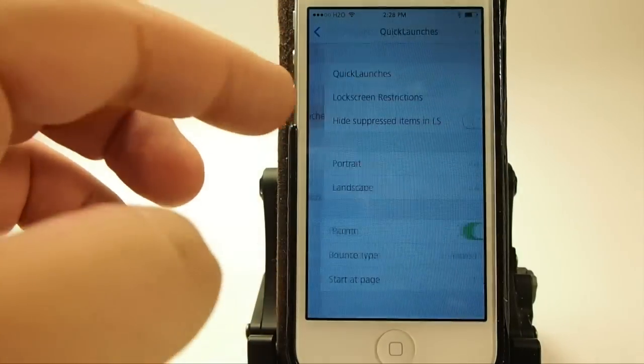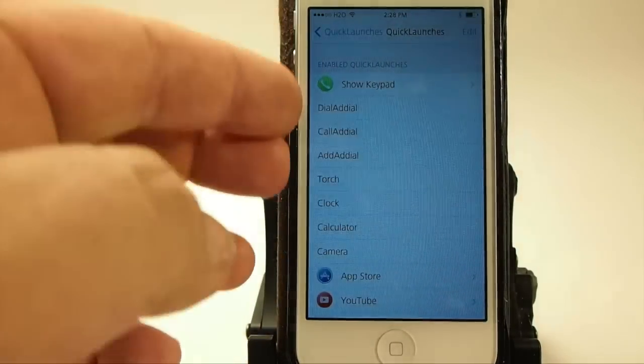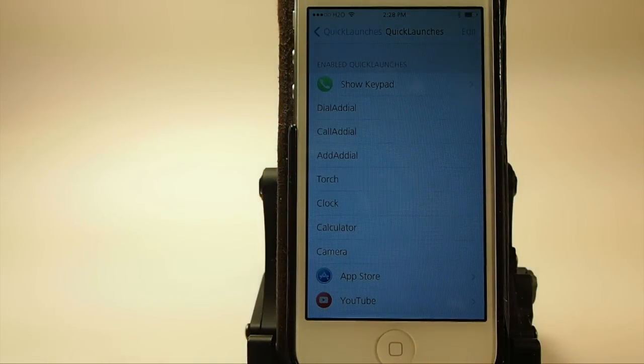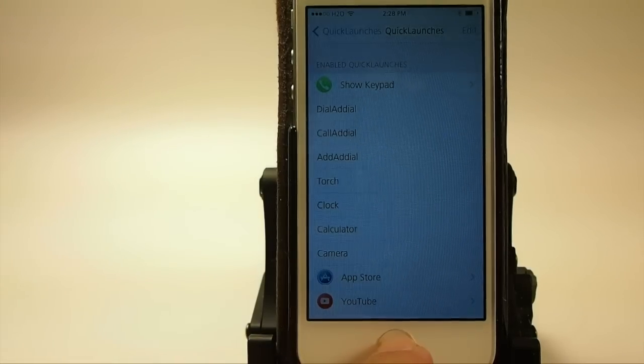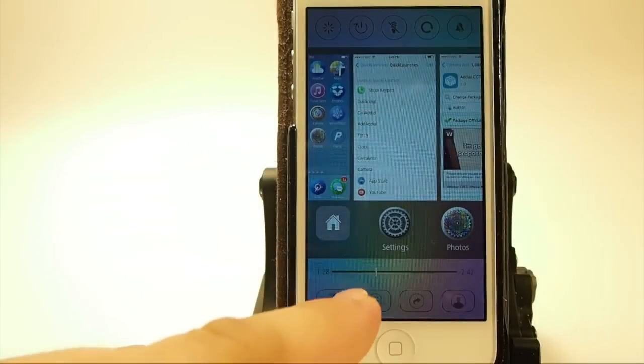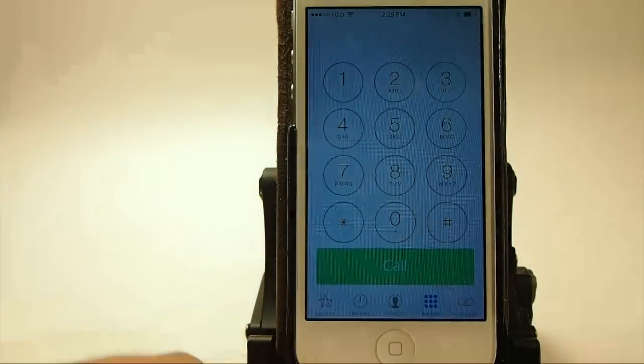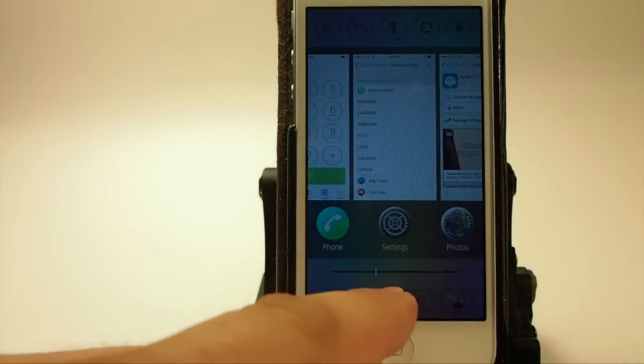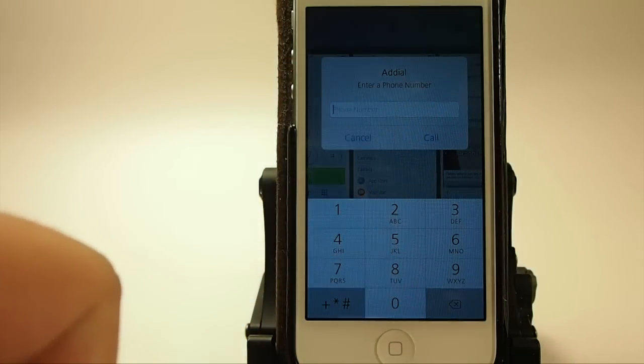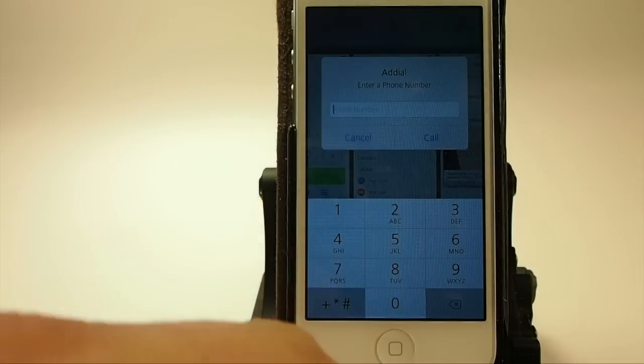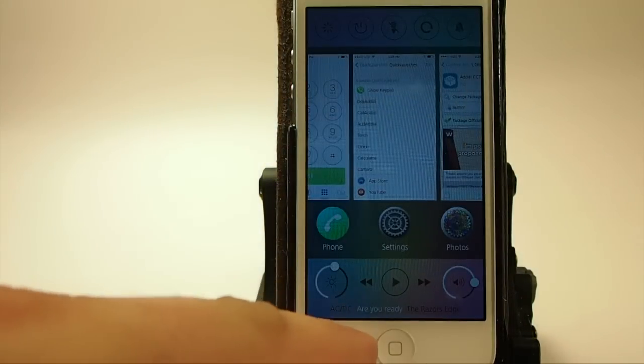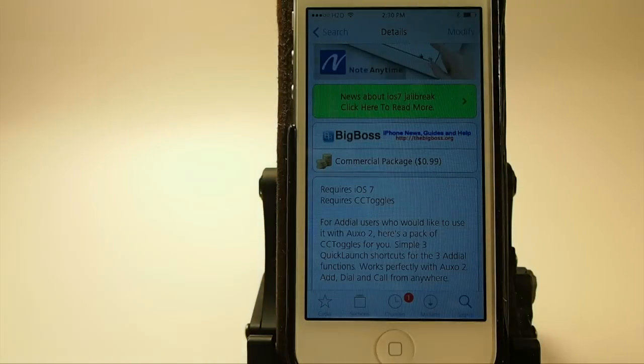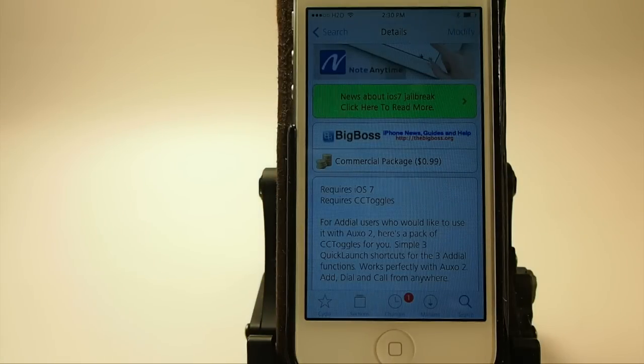But we're looking for the quick launches right here. Right now the quick launches you see I have the show the keypad first then I have dial Add Dial, call Add Dial. So let's go in here and look at what that means and you see when I tap the first one it opens my keyboard. And if I open it back up again you get the little pop-up the Add Dial to enter your phone number right there. So if you'd rather have that as opposed to the keyboard then that's going to be left up to you. It's Add Dial CC Toggles and it's in the Big Boss repo for 99 cents so be sure to grab it today.